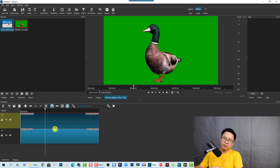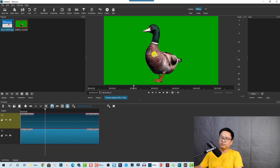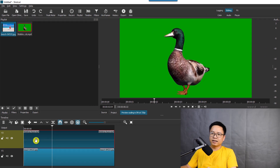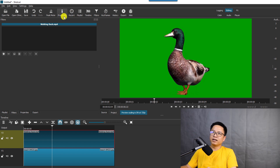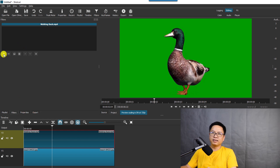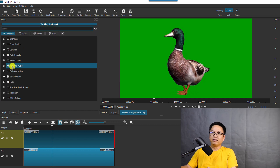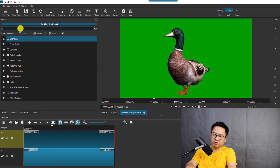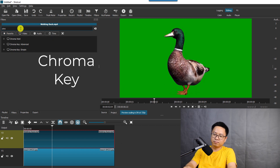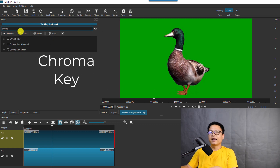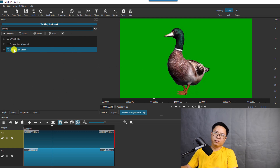Now we need to add a filter to the green screen video. Click on it, then go to the Filters panel — you can also find it under the View tab. Click the plus button to add a filter, then search for "chroma" and select Chroma Key Simple.